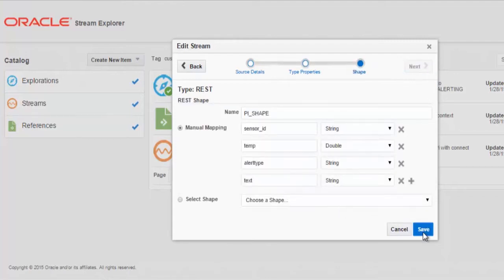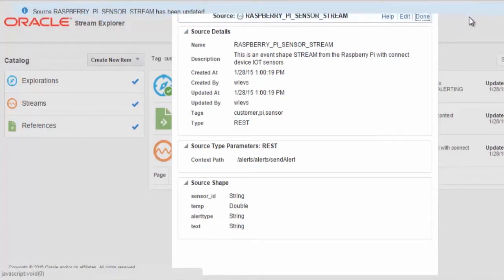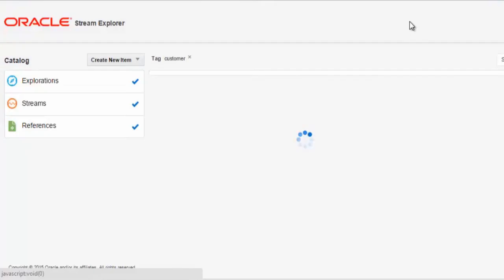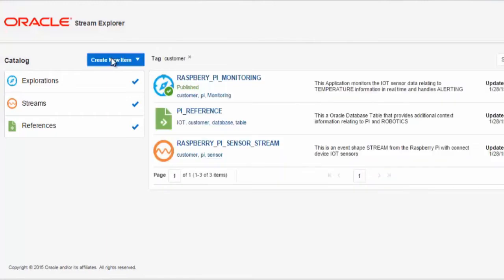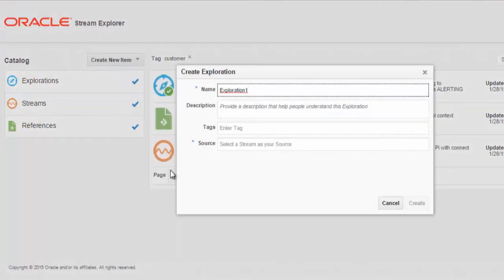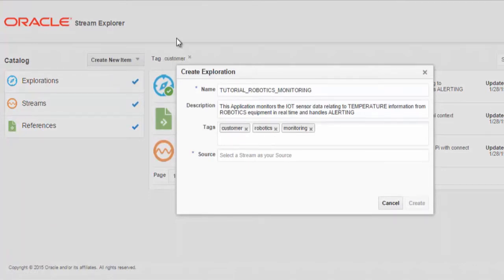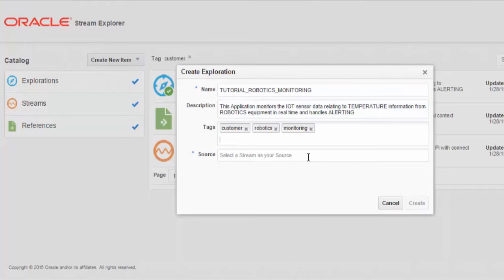Now we have the source defined. We will create an exploration. We'll give the exploration a meaningful name and description. We will now specify the tags, in this case Customer, to associate it with this section of our Catalog and other useful tags relating to this exploration.